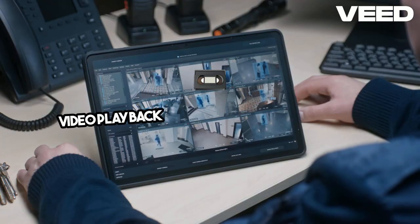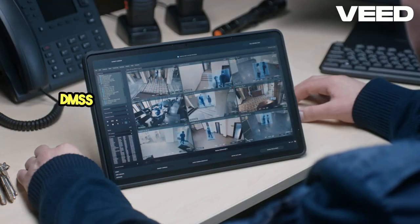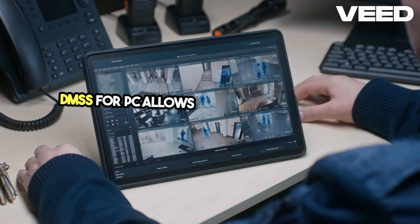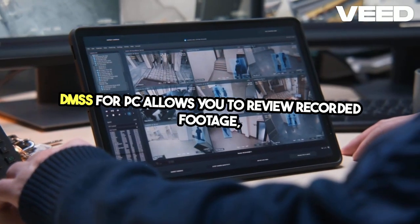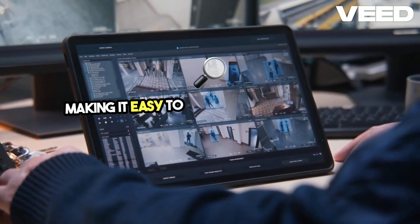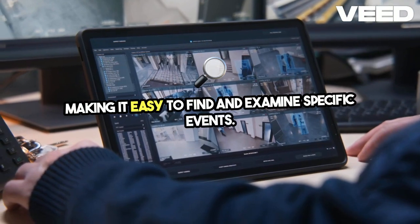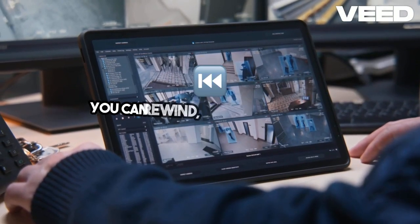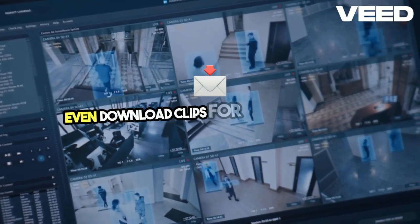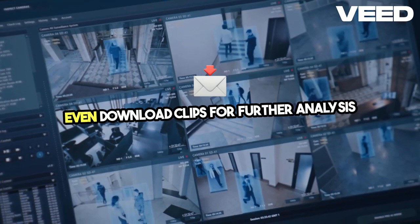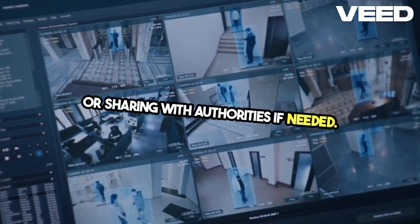Video playback is also a crucial component. DMSS for PC allows you to review recorded footage, making it easy to find and examine specific events. You can rewind, fast-forward, and even download clips for further analysis or sharing with authorities if needed.